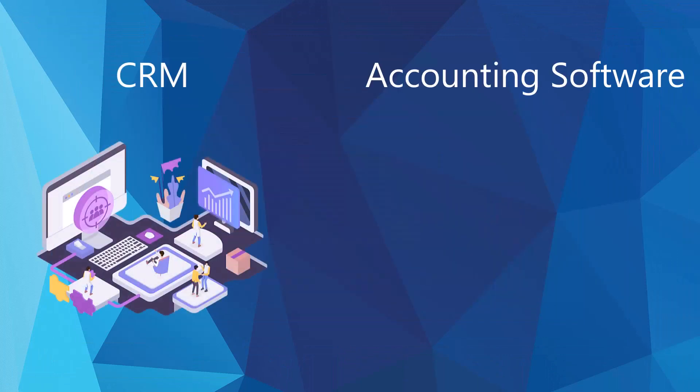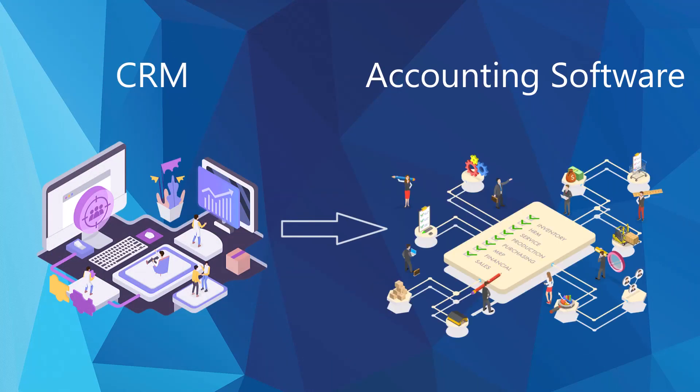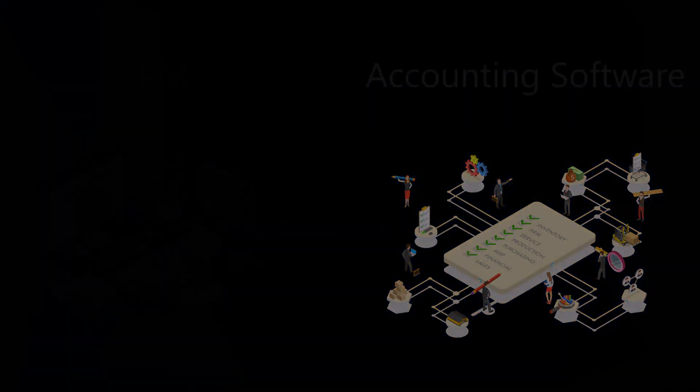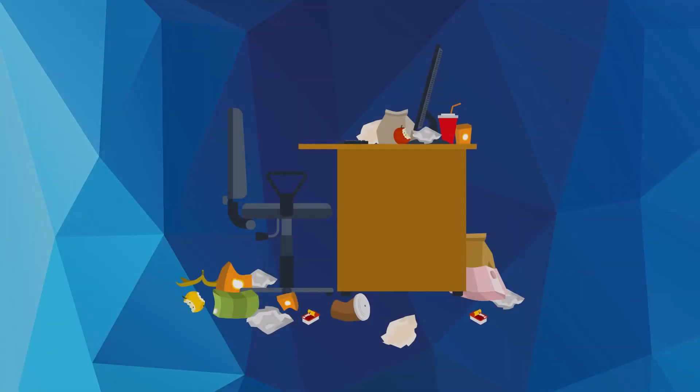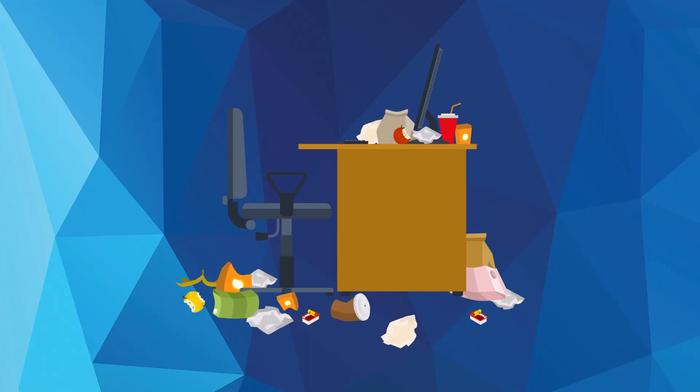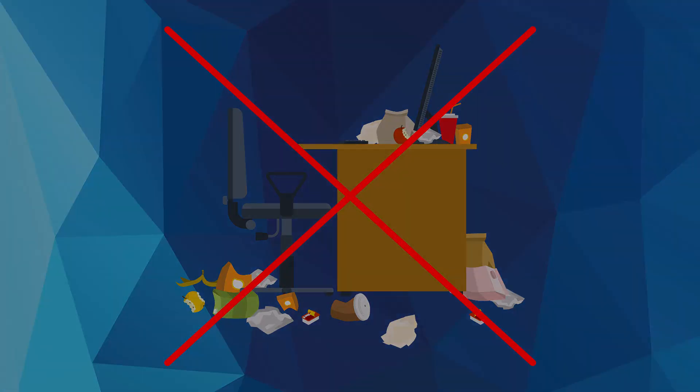QuoteWorks complements QuickBooks by linking contact managers and accounting software, keeping your salespeople out of your accounting software. It prevents clutter in QuickBooks by enabling quoting without creating unnecessary products and services in your item list.